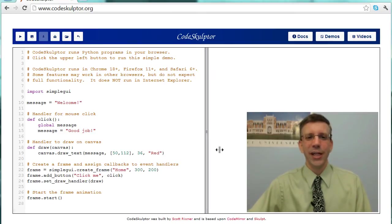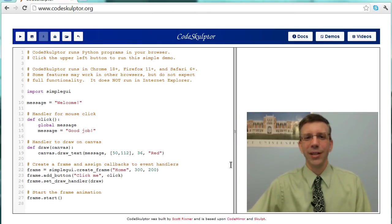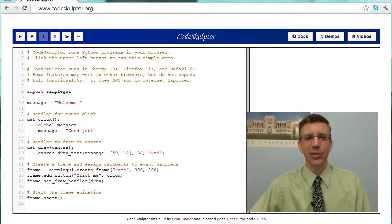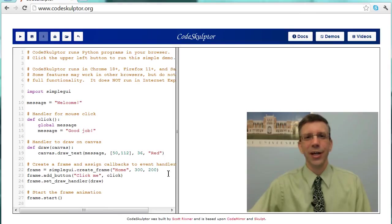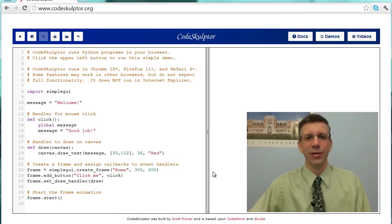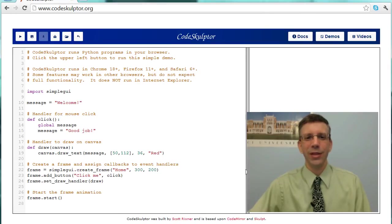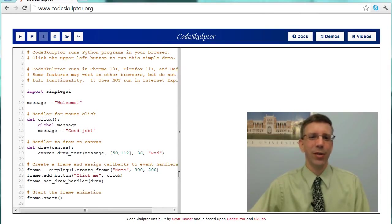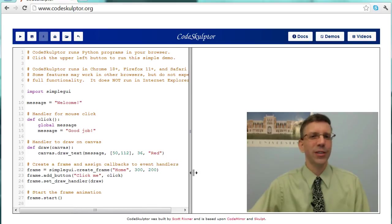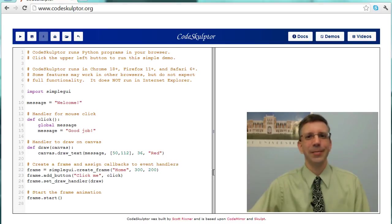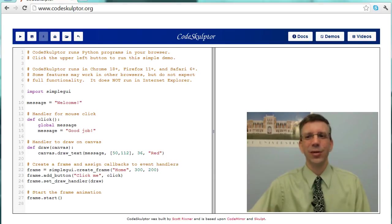And one last thing that I want to draw your attention to is this slider bar here in the middle. You can change the amount of area that you allocate to the editor in the console, so you can, when you're editing, give more space over there, and when you're looking at your output, you can give more space over there if you'd like. And that's CodeSculptor.